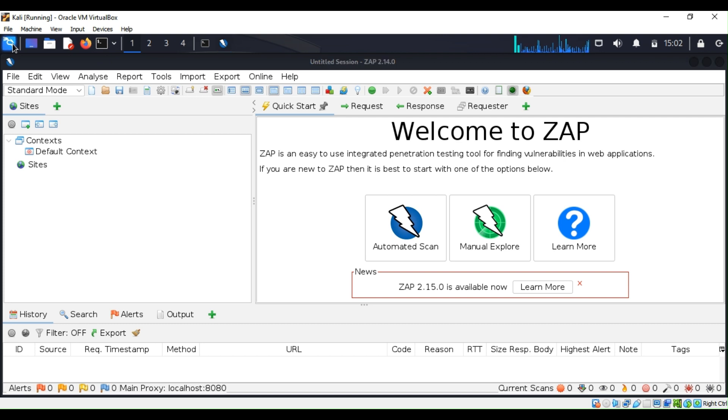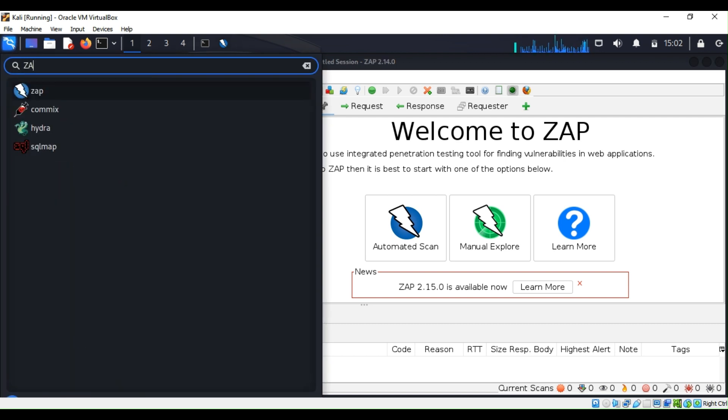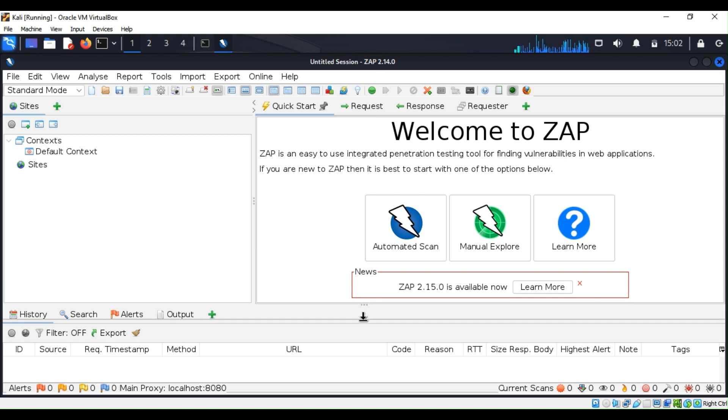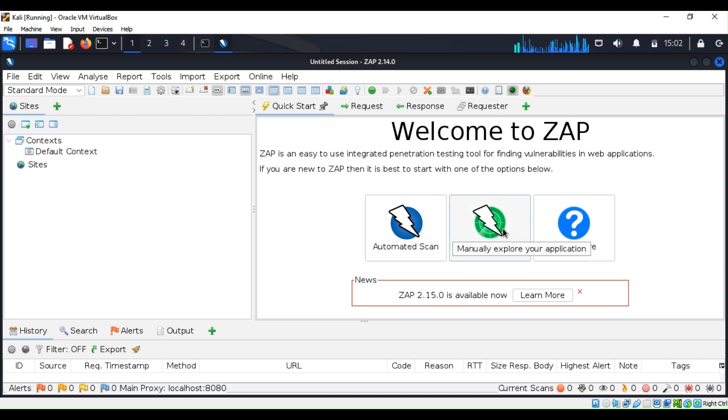Once you download ZAP, you can go ahead and go to the search bar, type ZAP, and hit enter. It's going to open. When you reach that page, you're going to see a nice interface right here. You can do automated scan, manual scan, you can learn more, you can do so much.